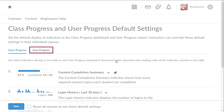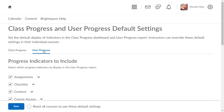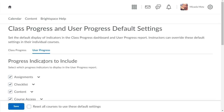Click User Progress. Here, you can hide progress indicators from users in the User Progress report. Click the Context menu of an indicator you want to hide and select Hide from Users.